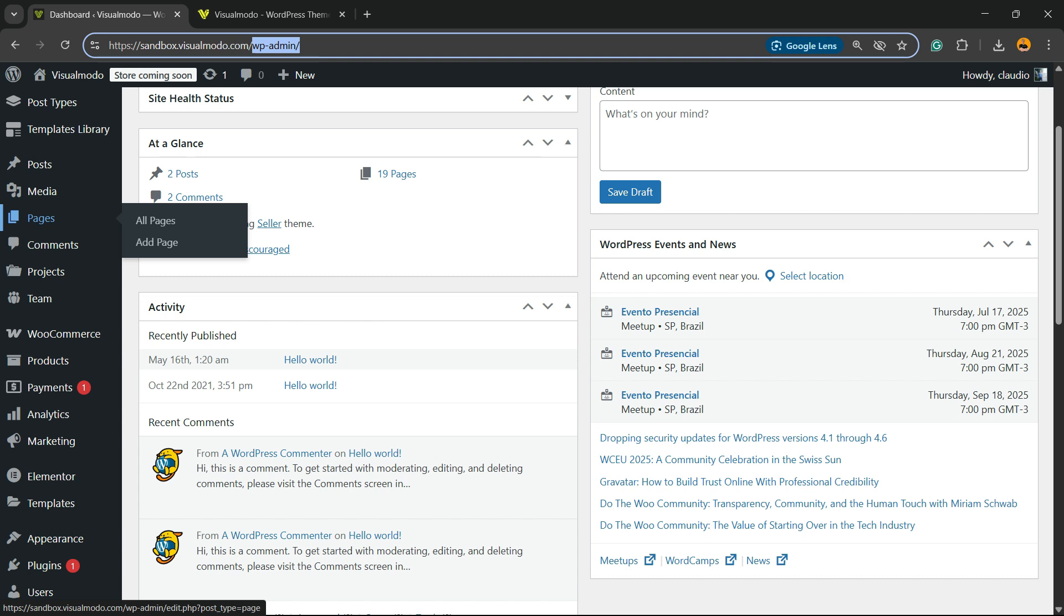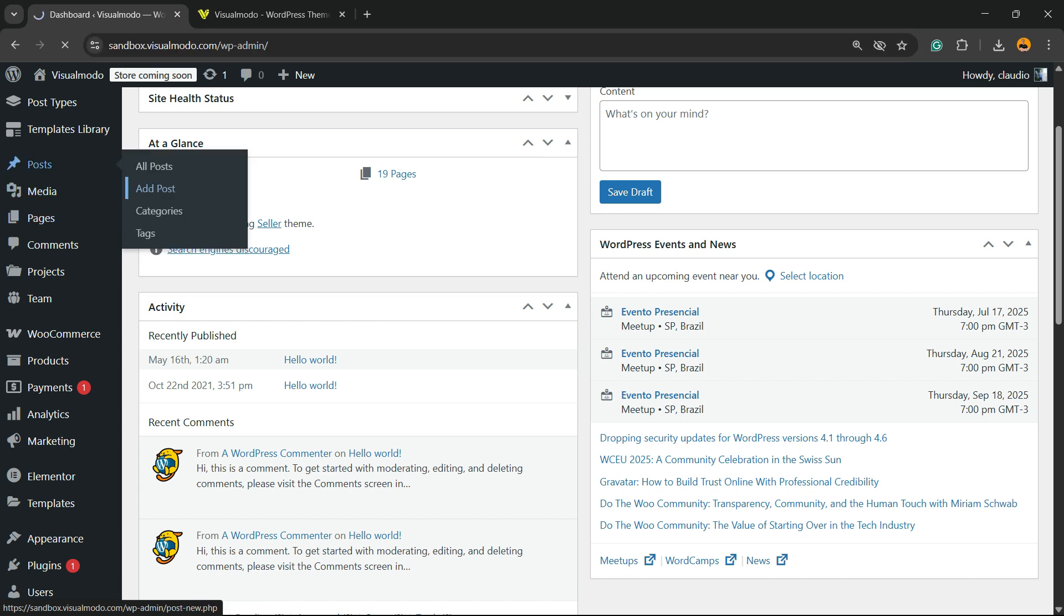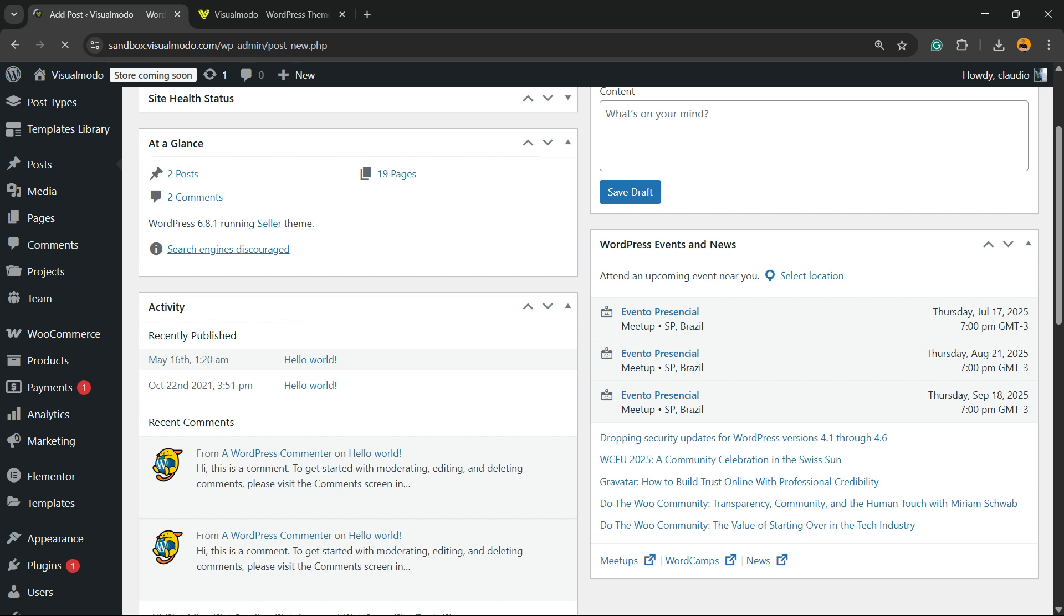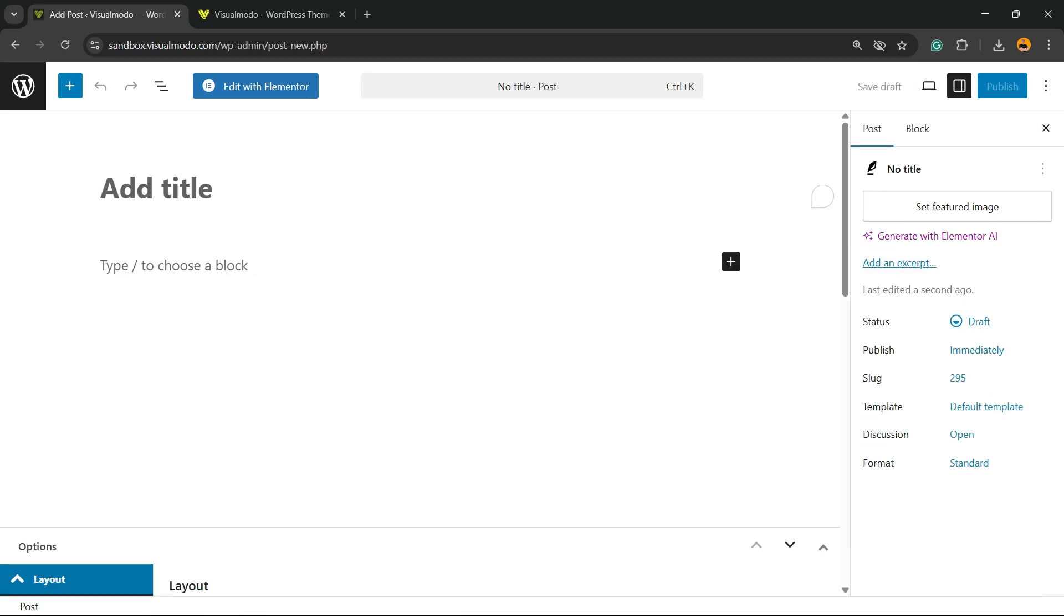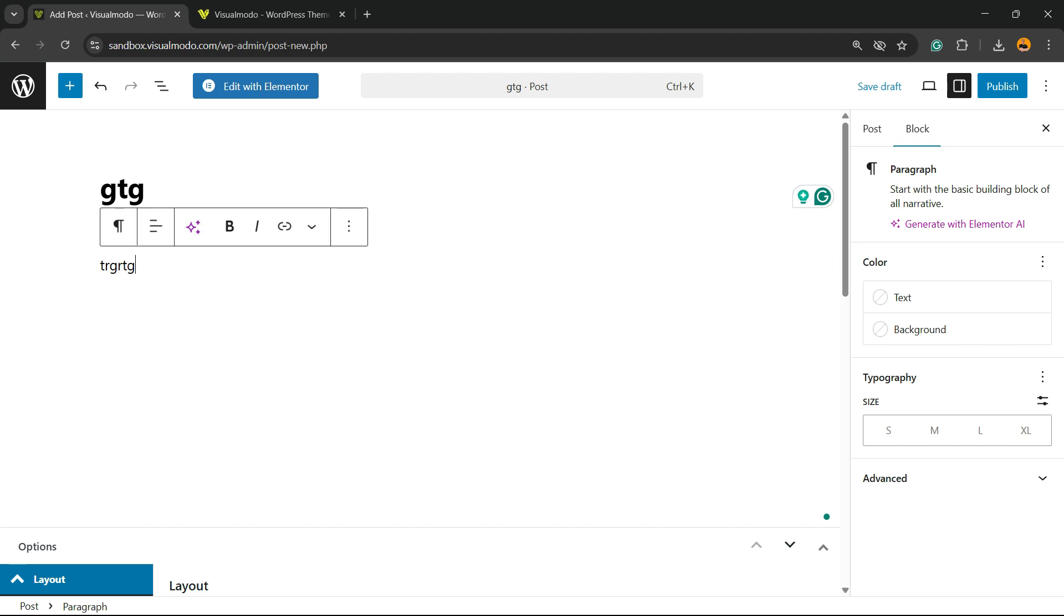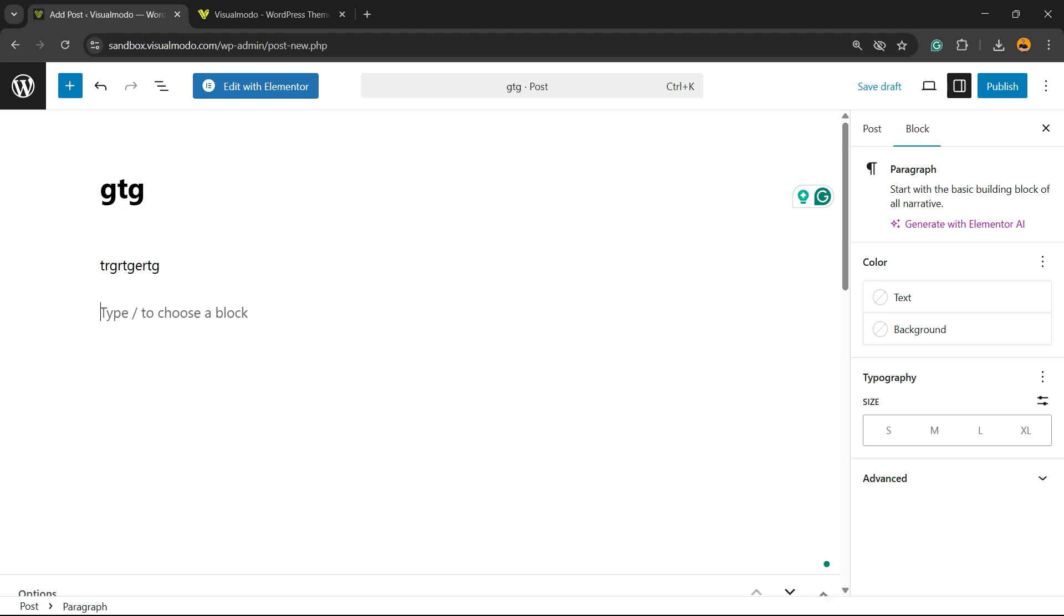You can apply the image to a page, post, or any kind of content that you wish. Just go to Posts, for example, and click on Add New. Type some content, and now let's apply an image.